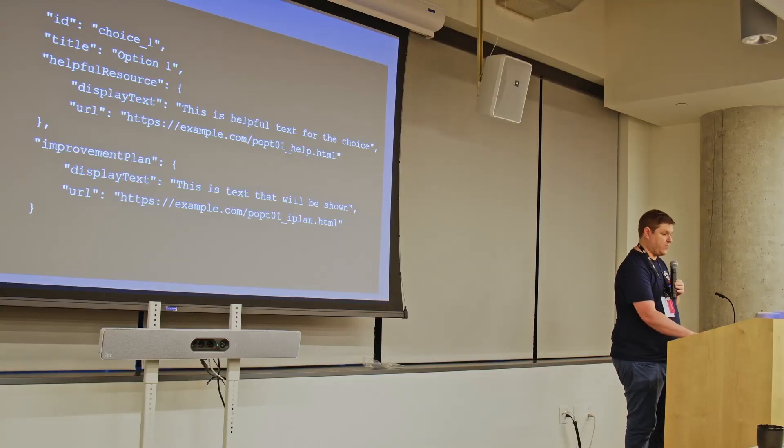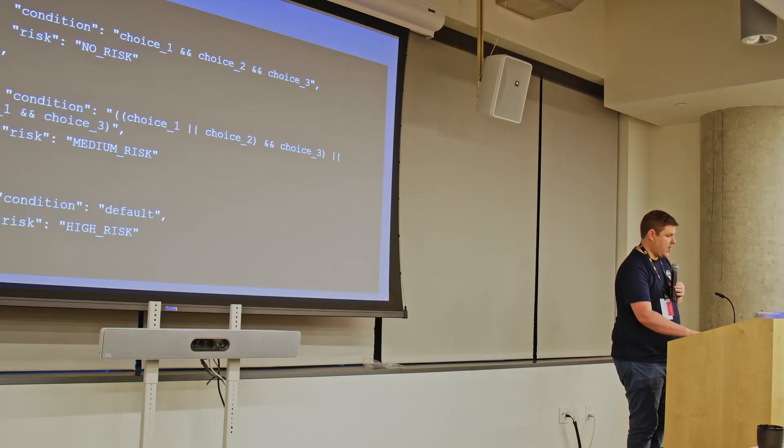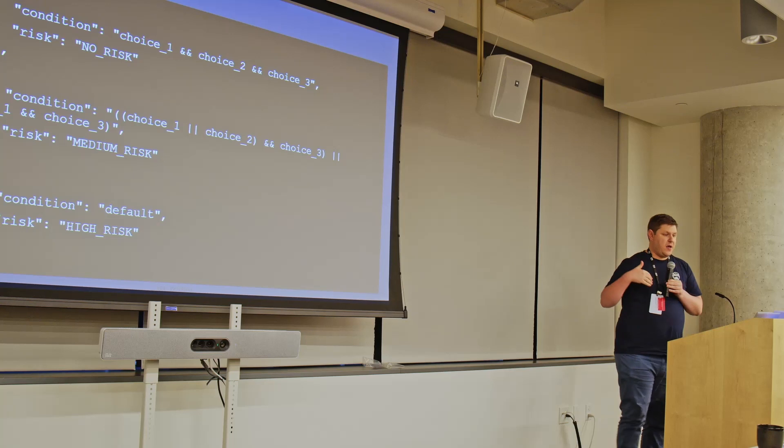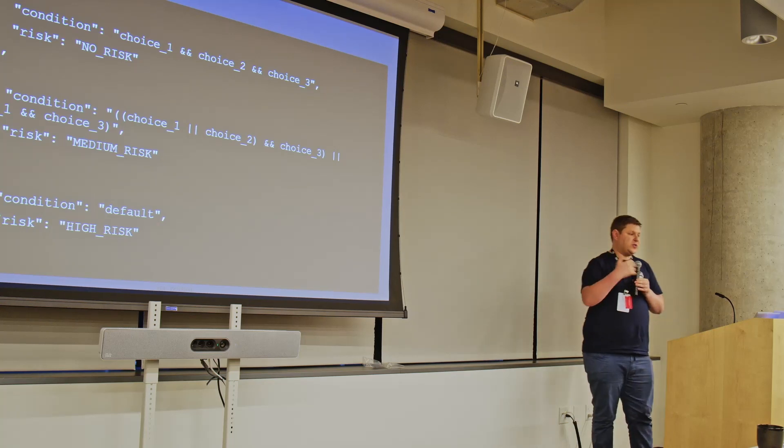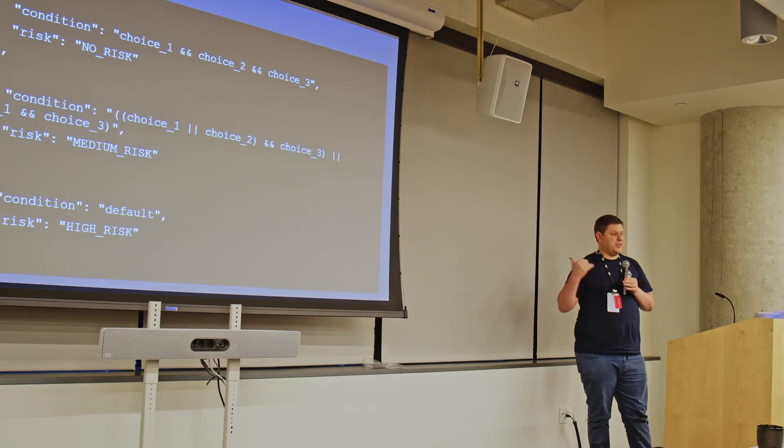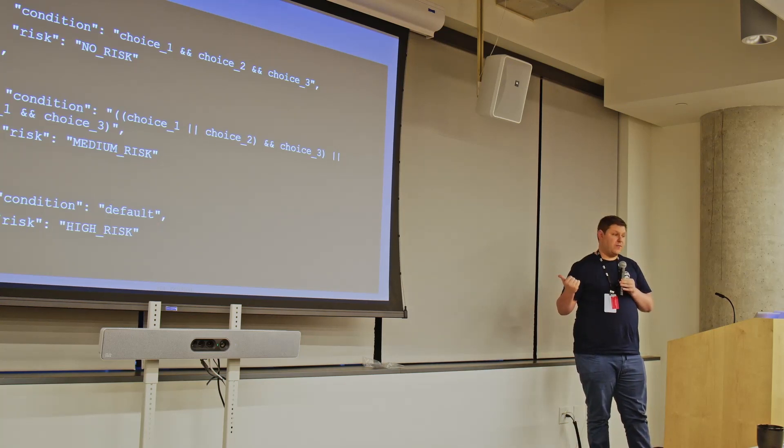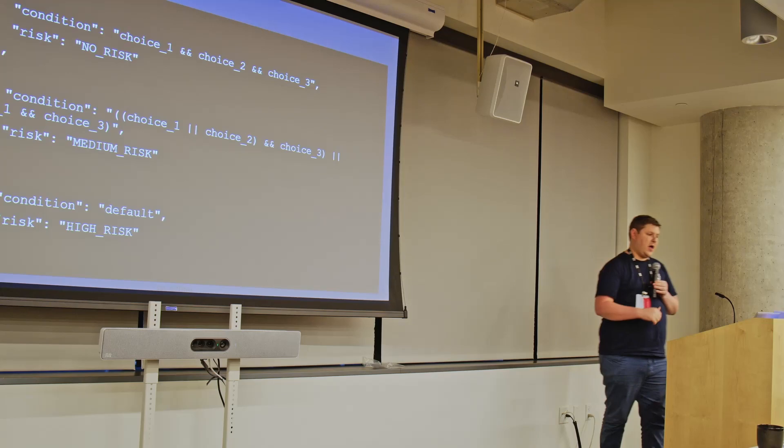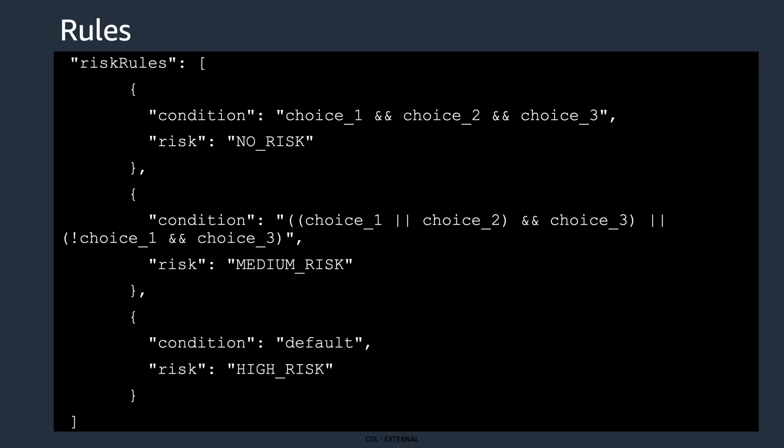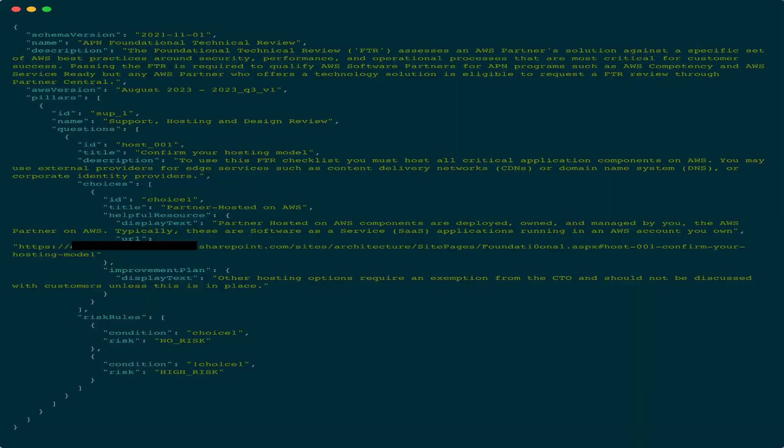So it's a guided route through the design review. And then the questions and the choices are then evaluated against a set of rules, and from that, the tool outputs risks. So this is a complete lens on a screen. It is the very first question in the foundational technical review, which is used via APN.